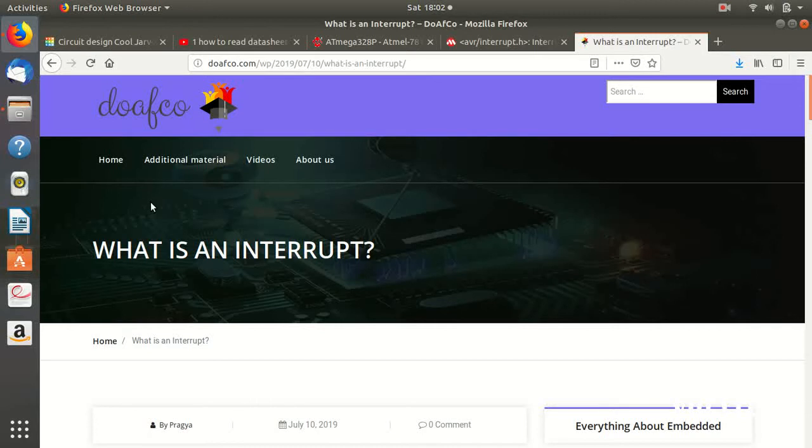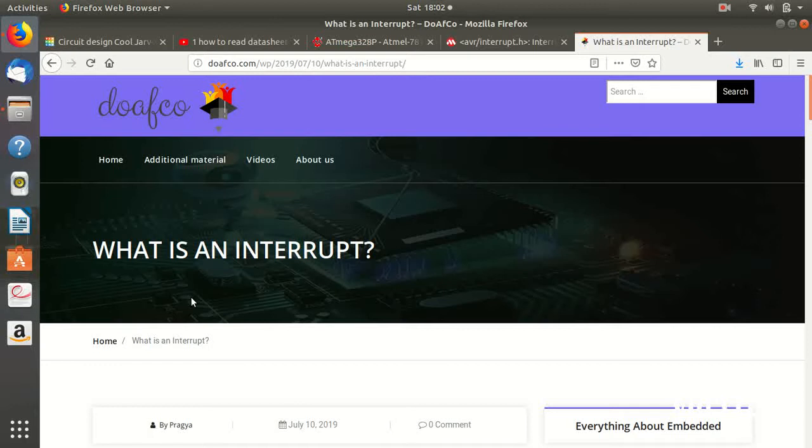Welcome to dcafco.com. So this is the first, sorry, second lecture of our series. In this lecture we are going to talk about what is an interrupt. I said second because in embedded C series this is the second lecture where we are going to talk about what is an interrupt.